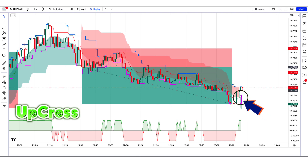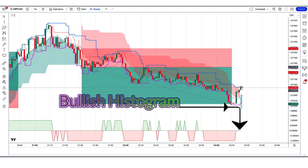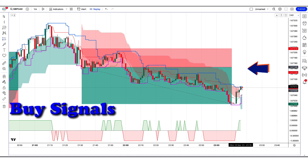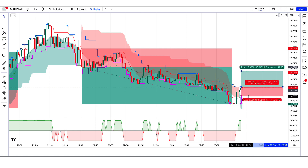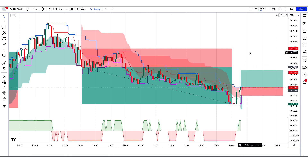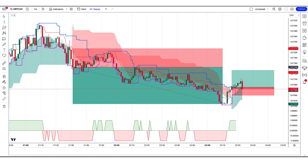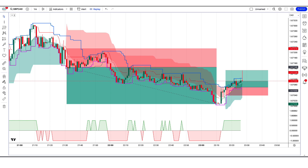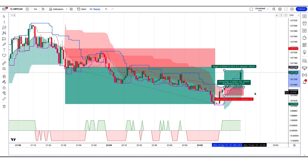Another buy trade example: the Follow the Trend indicator gives an up-cross signal; the market makes a bullish candle for confirmation; the Trading Technical Strategy histogram is equal to or bullish. All conditions are met — we place a buy order. Stop loss at the Wall Street Strategy lower level, risk-to-reward 1:2. The market has completely hit the target. Now we will find other trades.